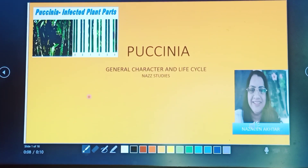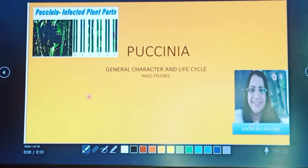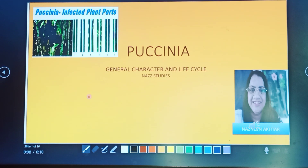Hello students. Myself Najini Nathya. Welcome to my study channel NAHSTUDIES. The topic of today is about Puccinia and we will study the general characteristics and life cycle of Puccinia.